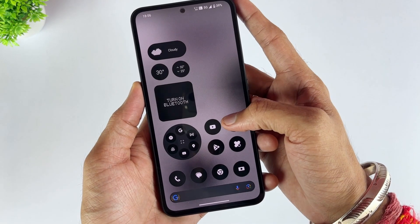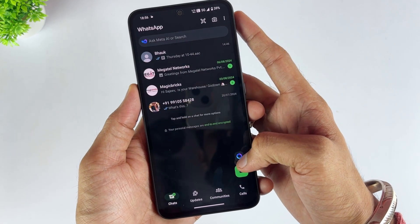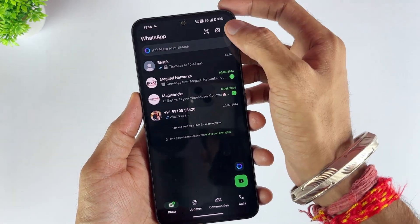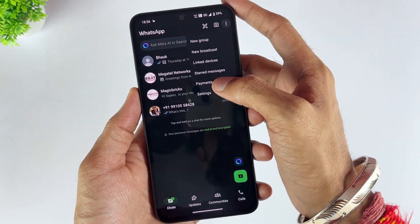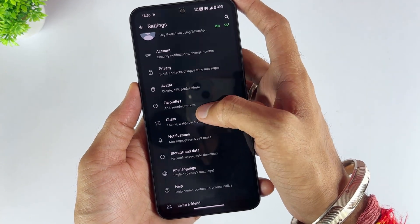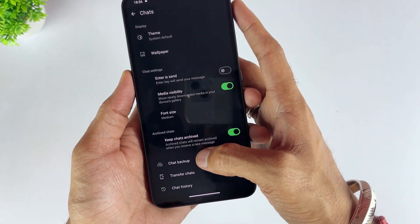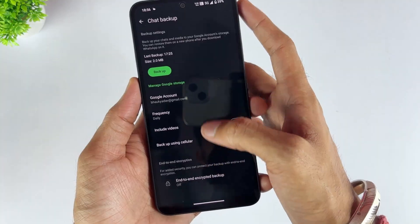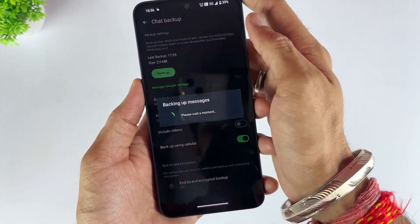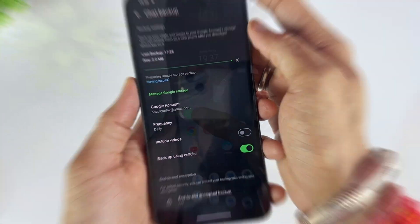If you are switching from one Android device to another Android phone, the steps are very simple. On your old phone, open WhatsApp, then go to Settings, then tap Chats. Now select the Chat Backup option, and make sure your chats, photos, and videos are successfully backed up to Google Drive.